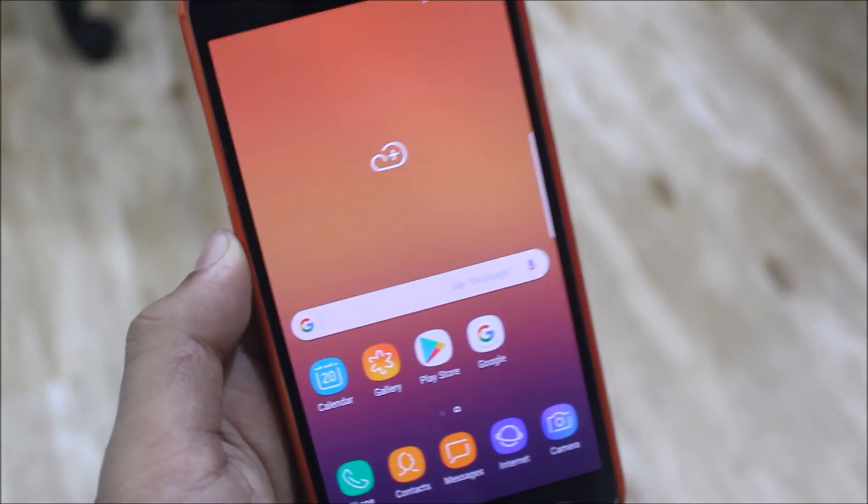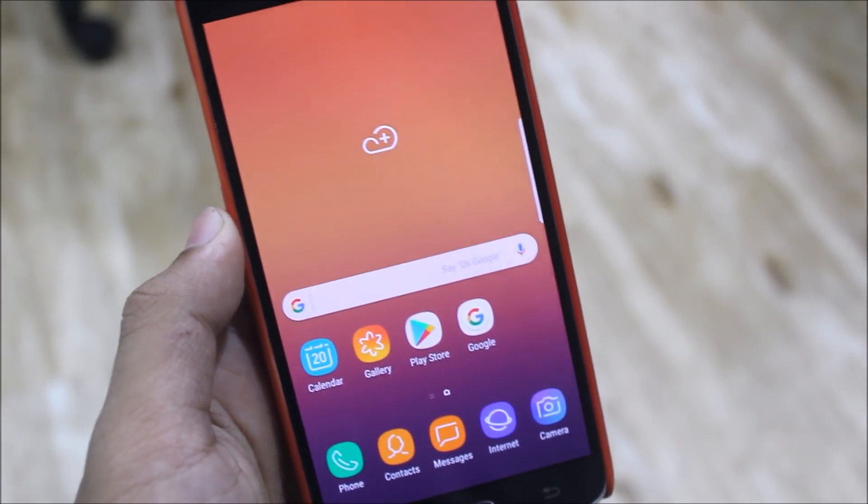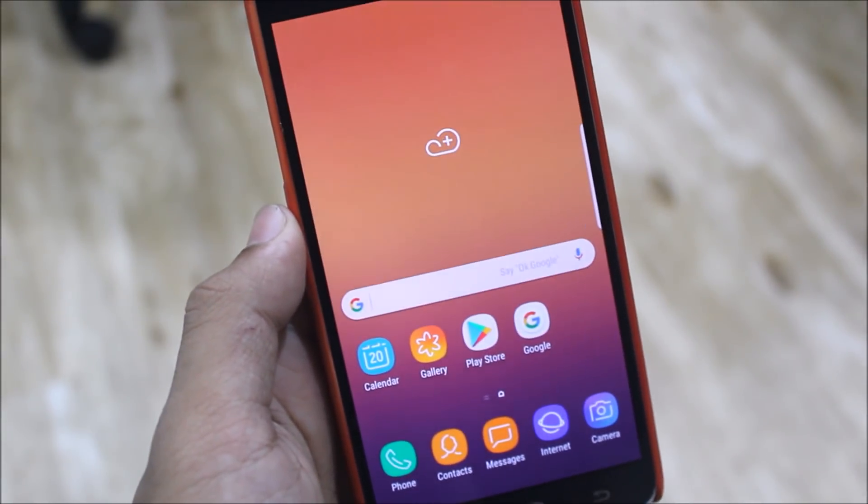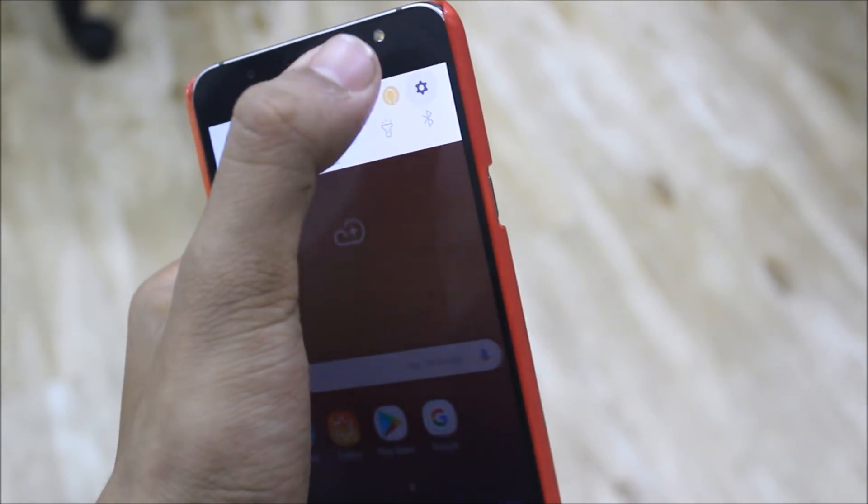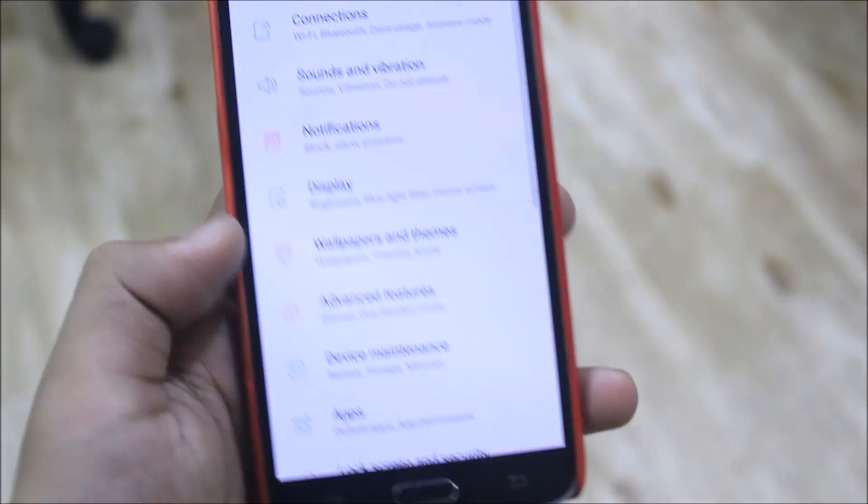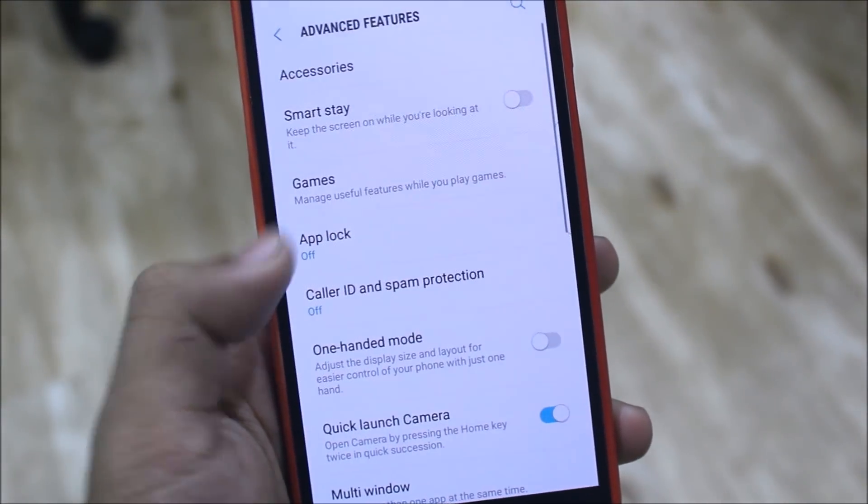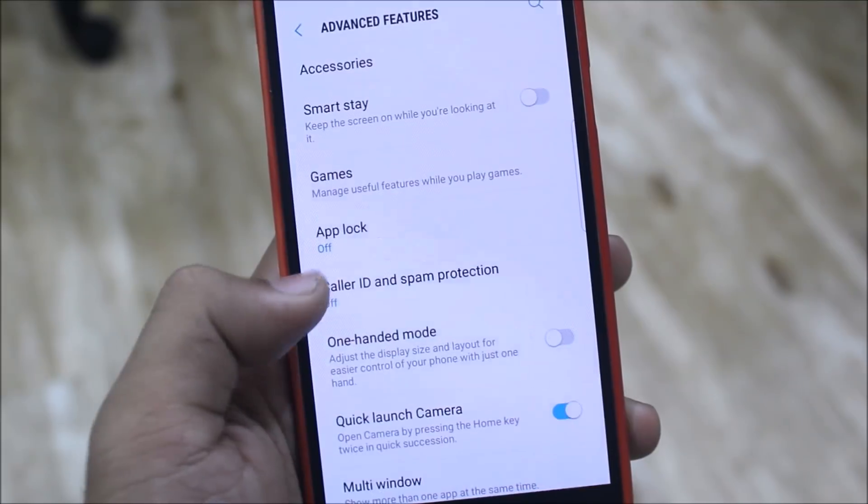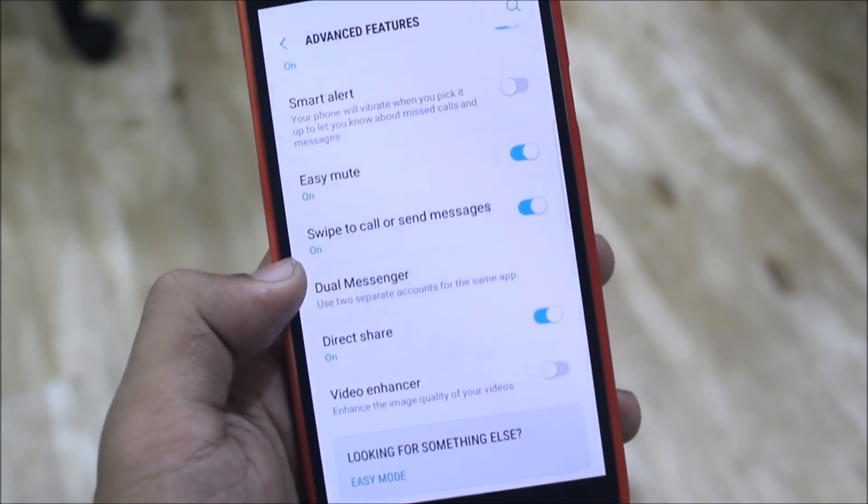Now let's move into Settings. In the Advanced Features, we get app lock, color edit, spam protection, dual messenger which is already there, and audio/video enhancer which plays a really important role.